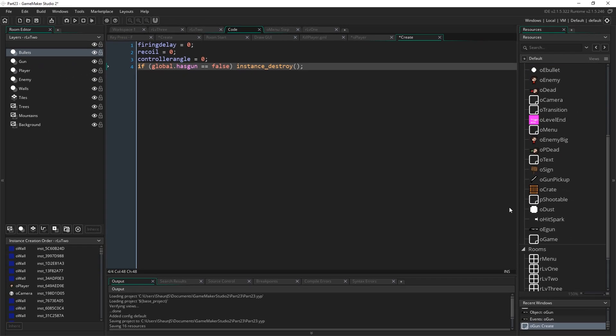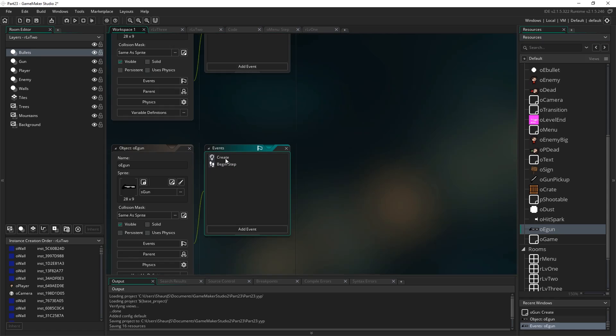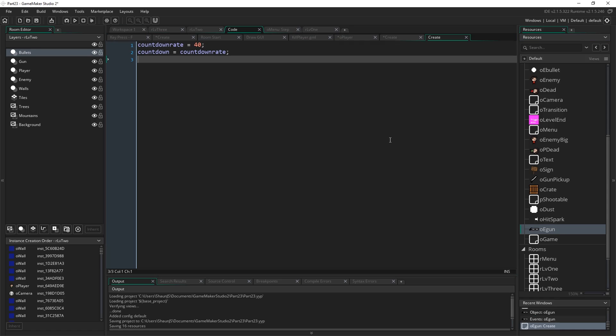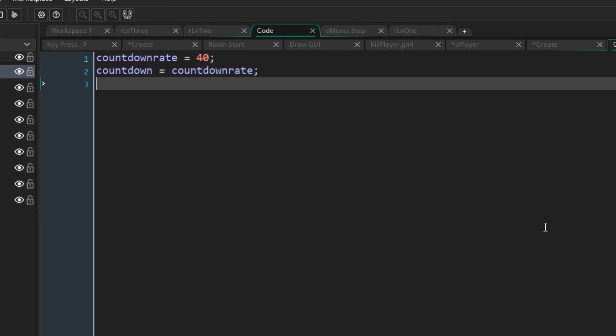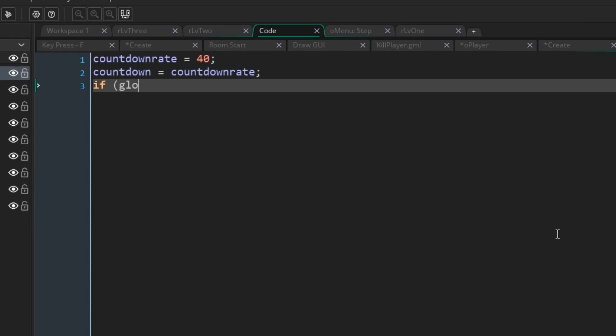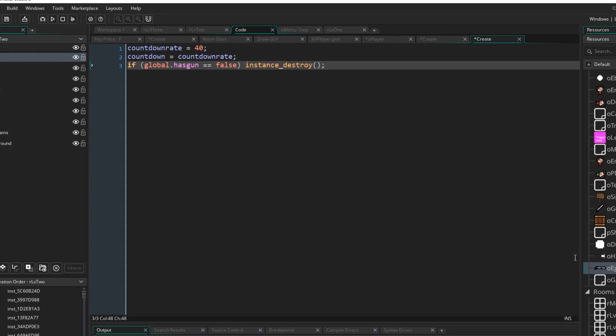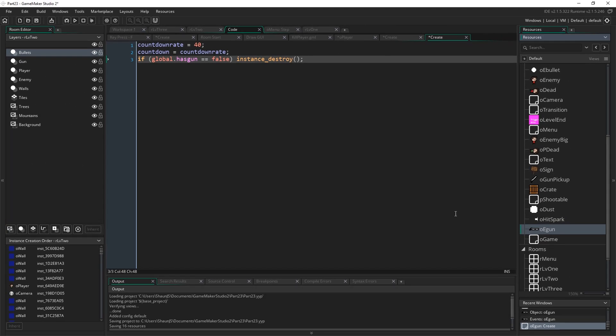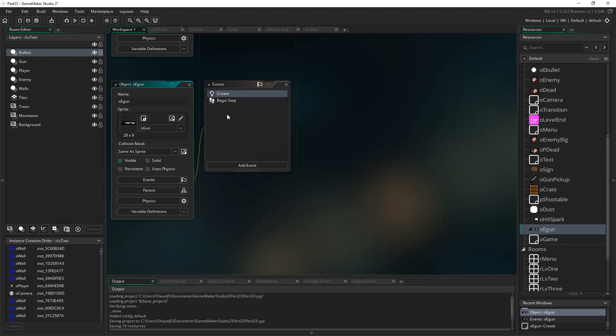Then what we want to do is make it so the enemies don't have guns either. So go to oegun and just do the same thing in the create event. If global.hasgun equals false instance destroy, so they just never exist. And because all the logic for firing and stuff like that happens in the gun, that solves the whole thing.